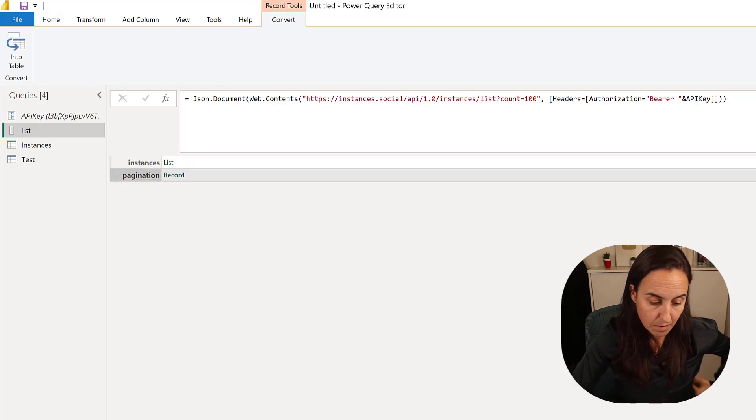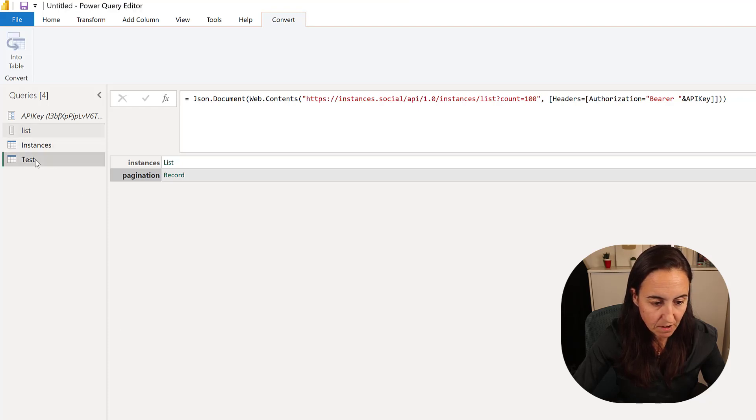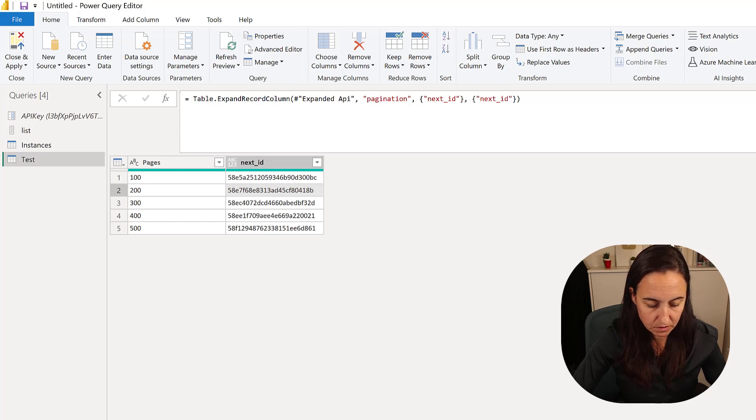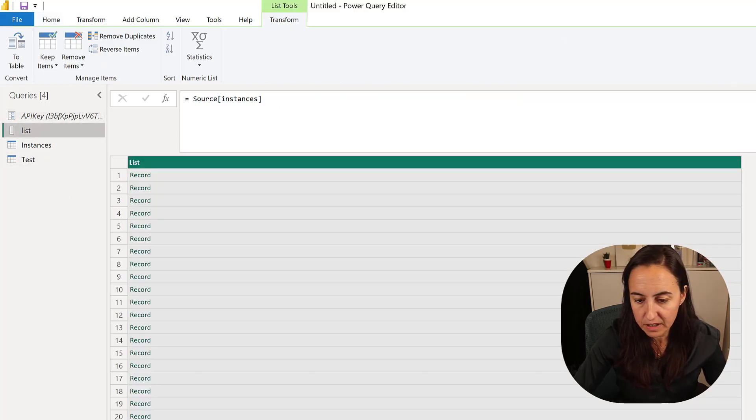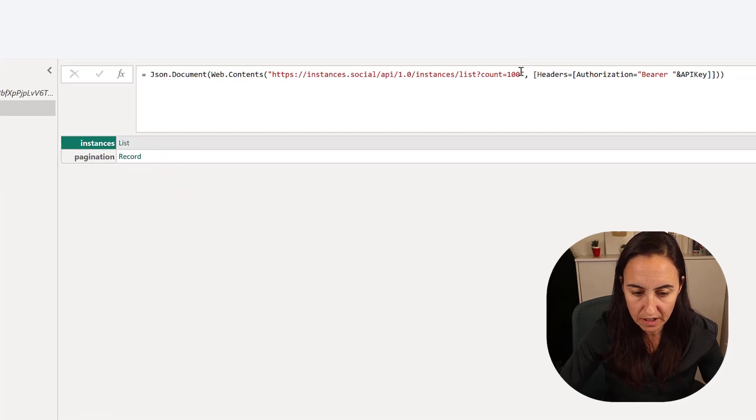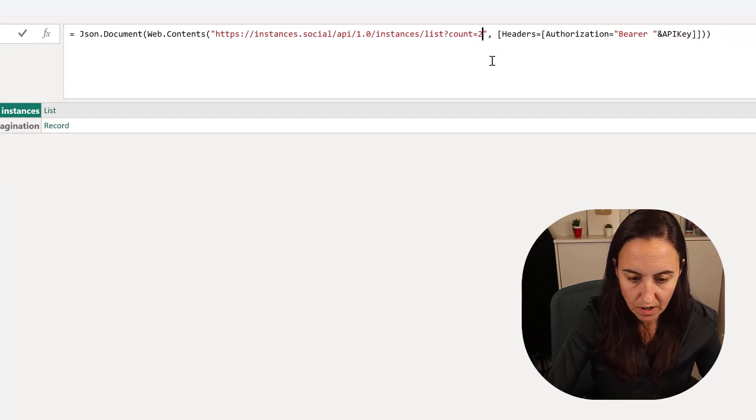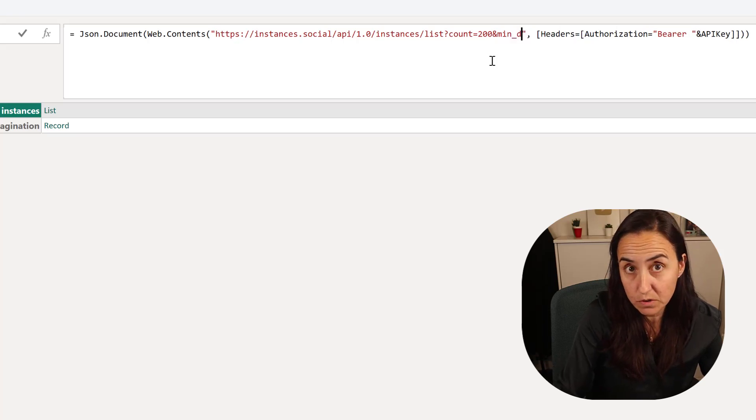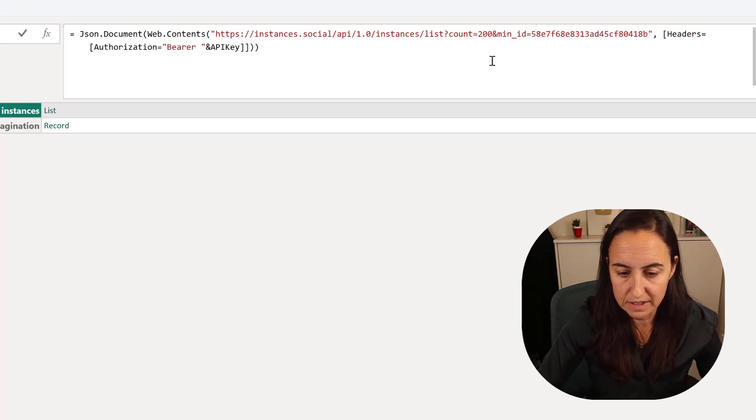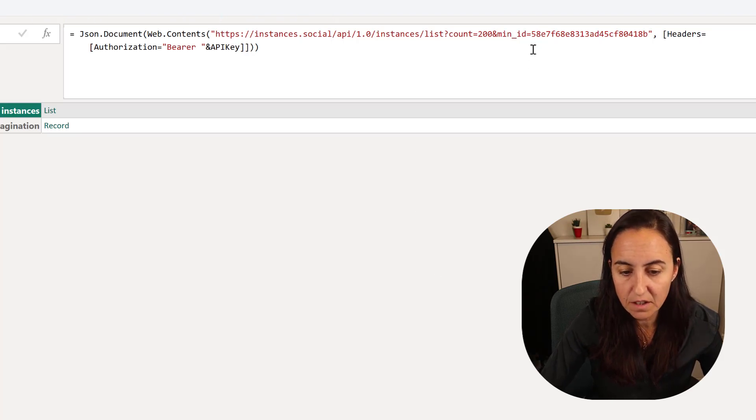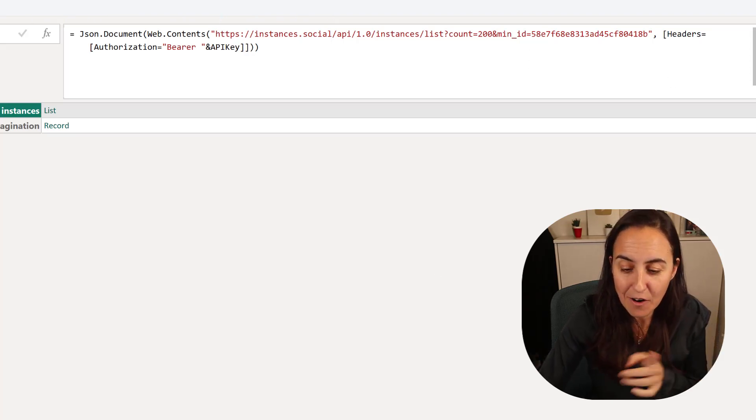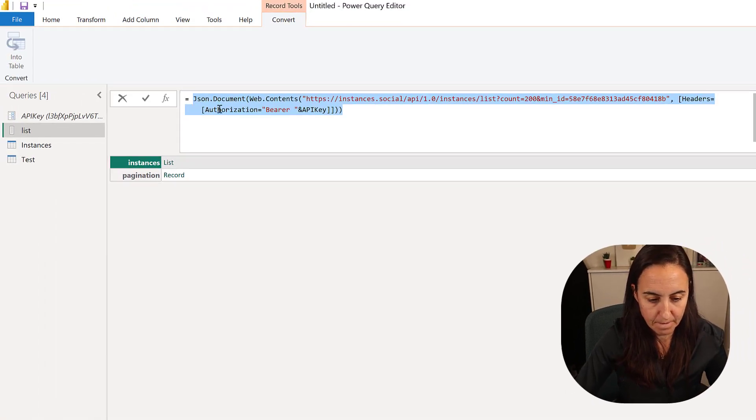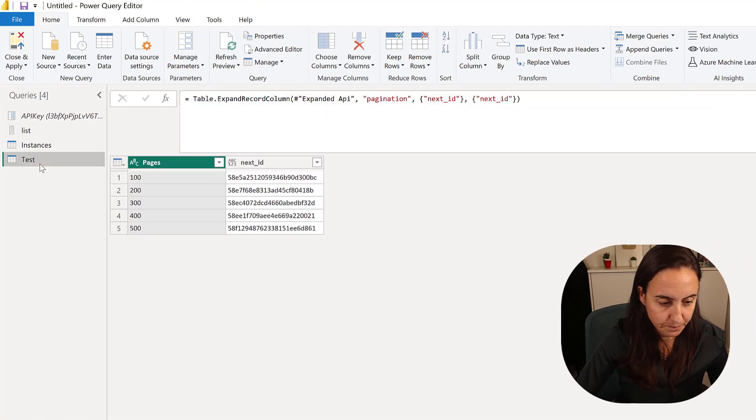Let me grab the 200 token. If I go in here to the source and I say count 200 and then I do the minimum ID, that's what the documentation said this should be called, it runs. So now we have the new query that we need to do.